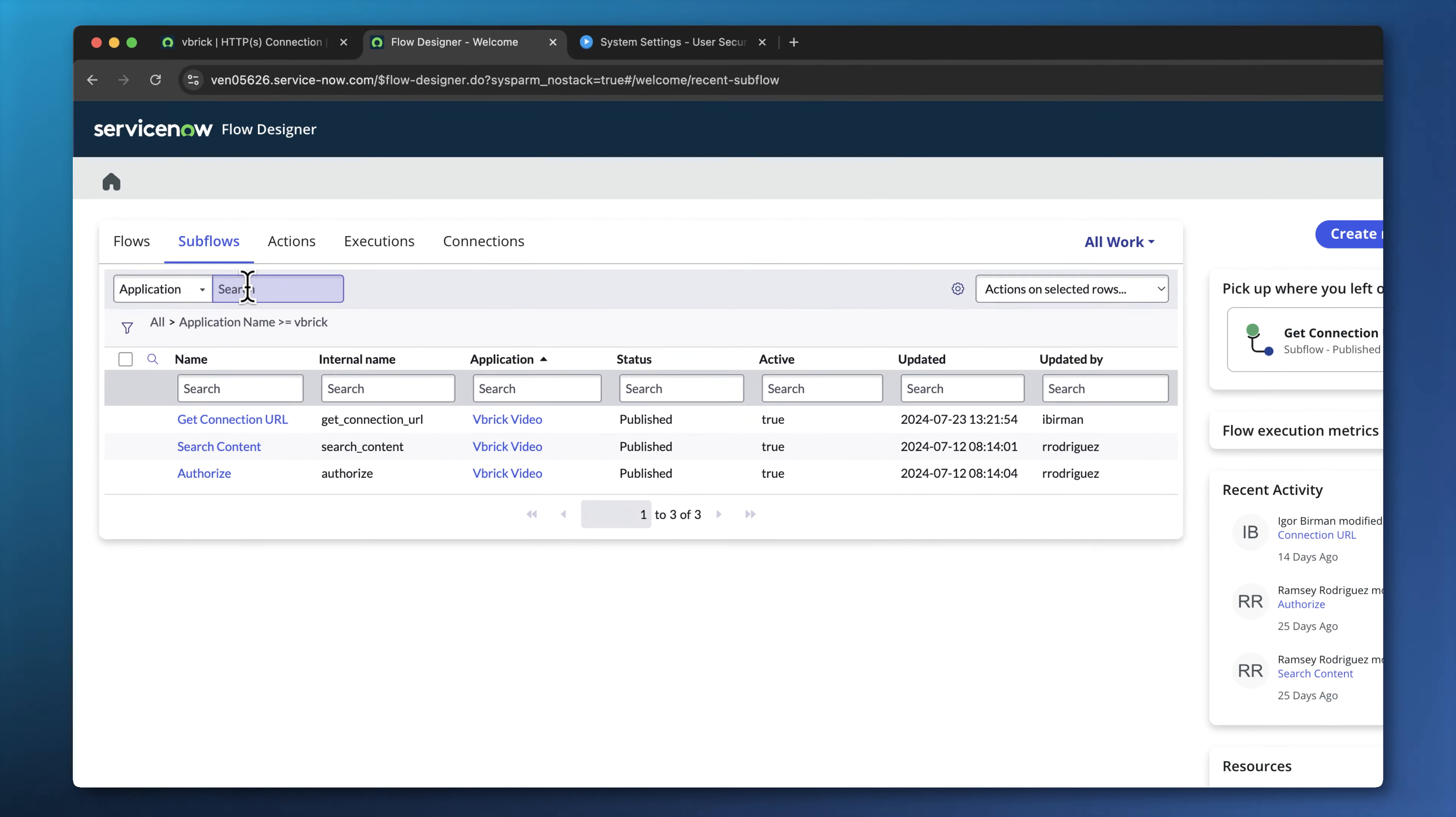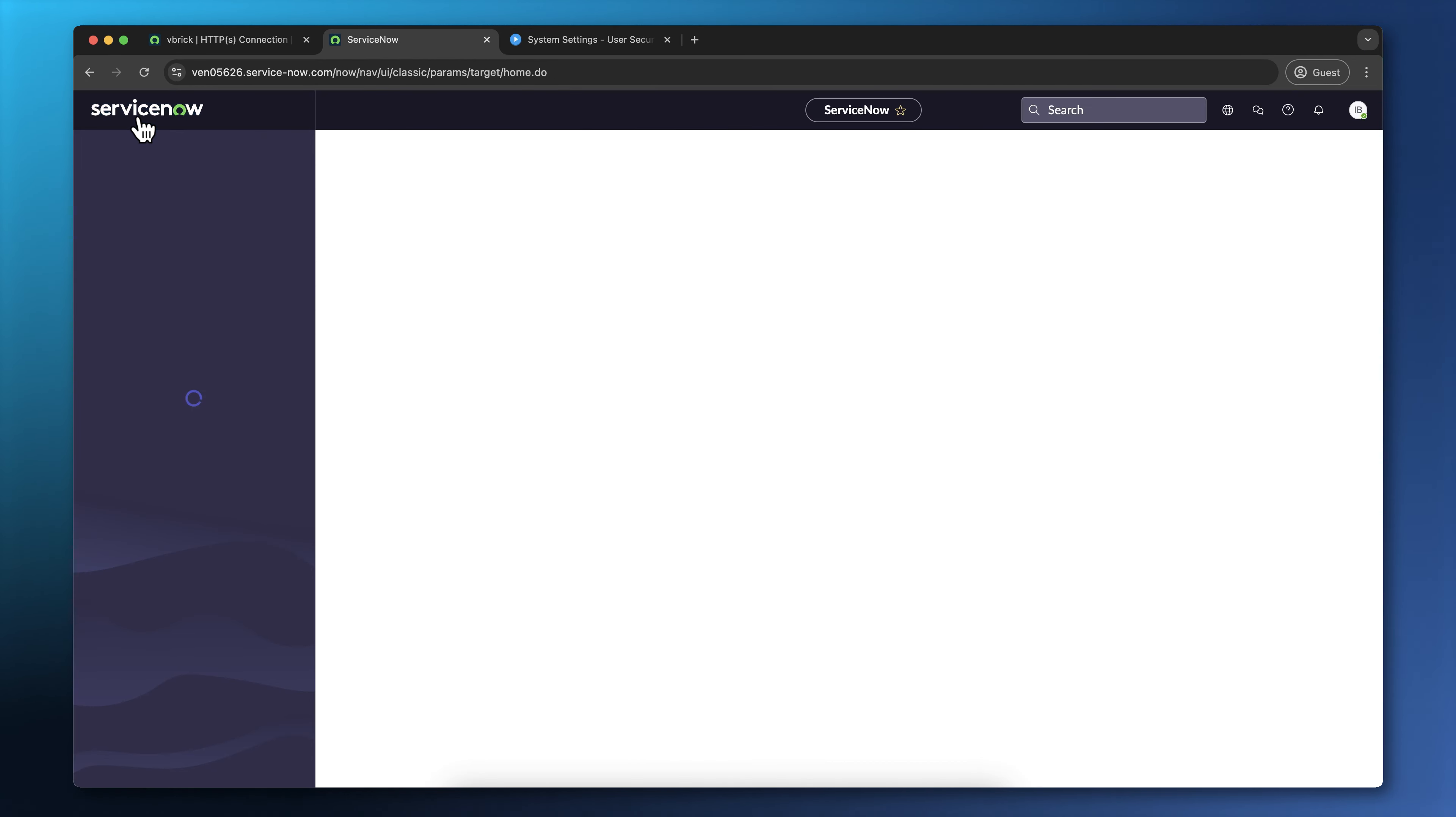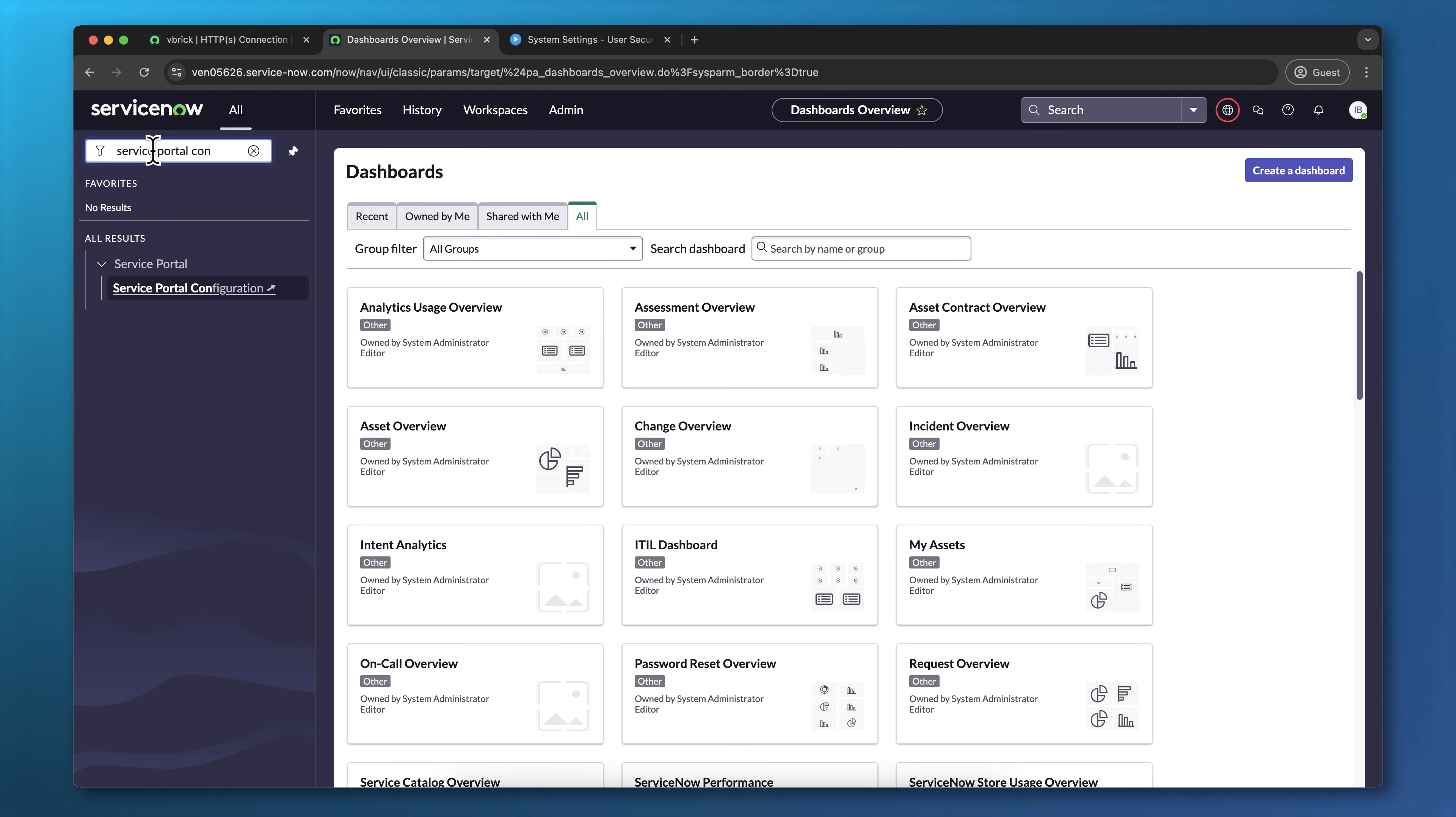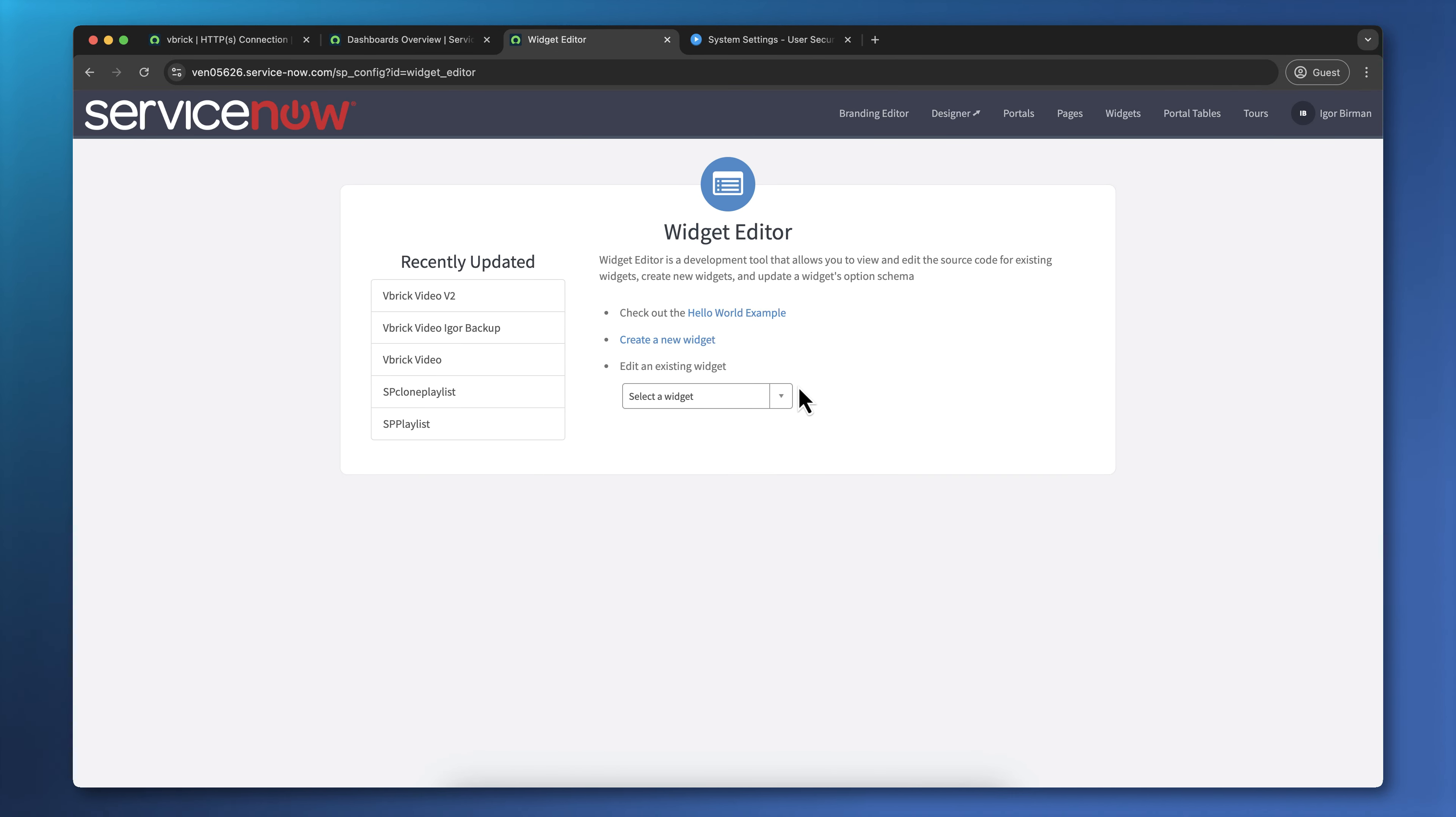These subflows are used by the Vbrick widget. To find the widget, I'm going to go back to the All menu and search for Service Portal Configuration. From here, I'm going to click on Widget Editor, and I'm going to find the Vbrick Video Widget.